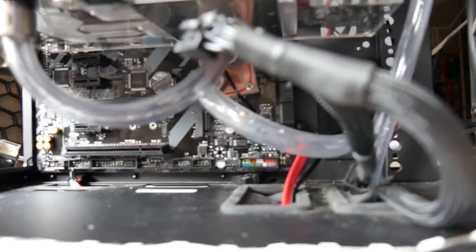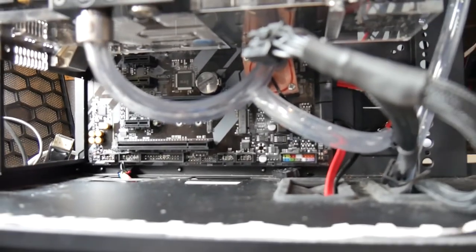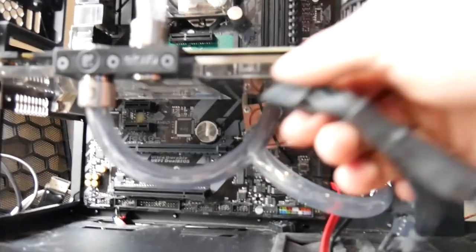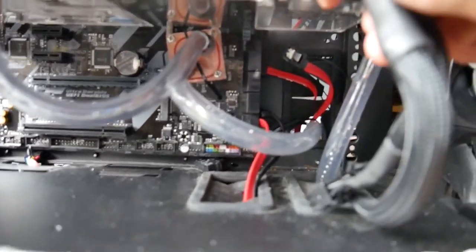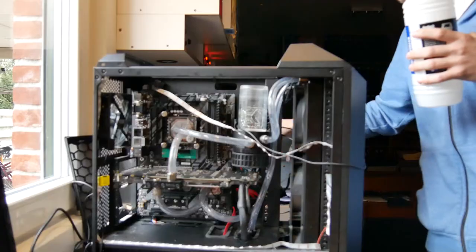Well, she's hooked up. Ready to go. So, let's go fill her up.